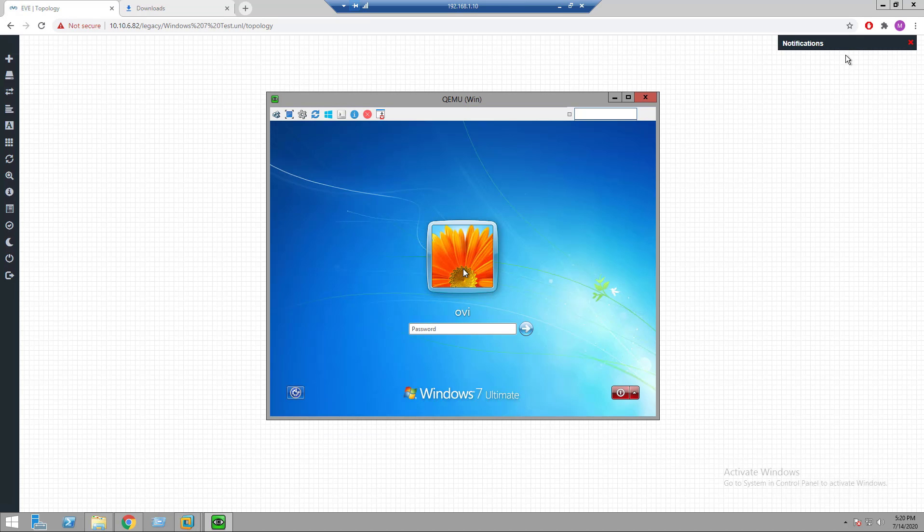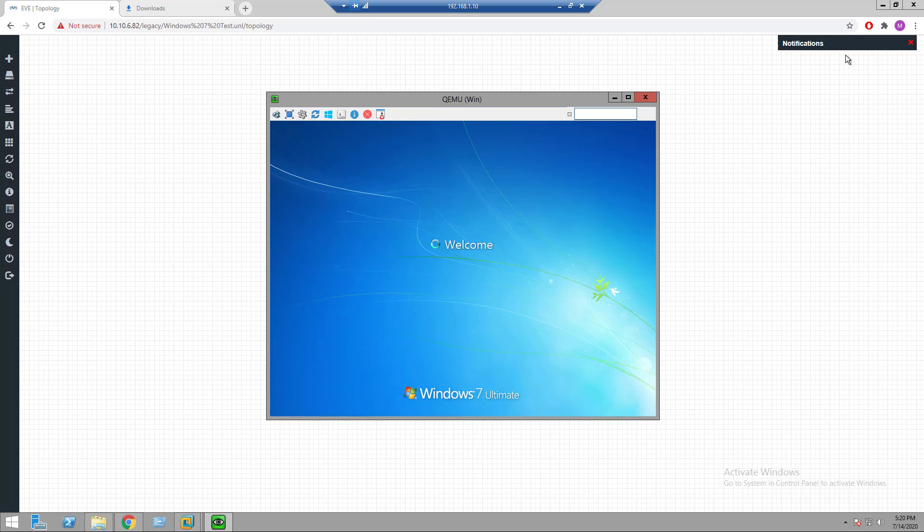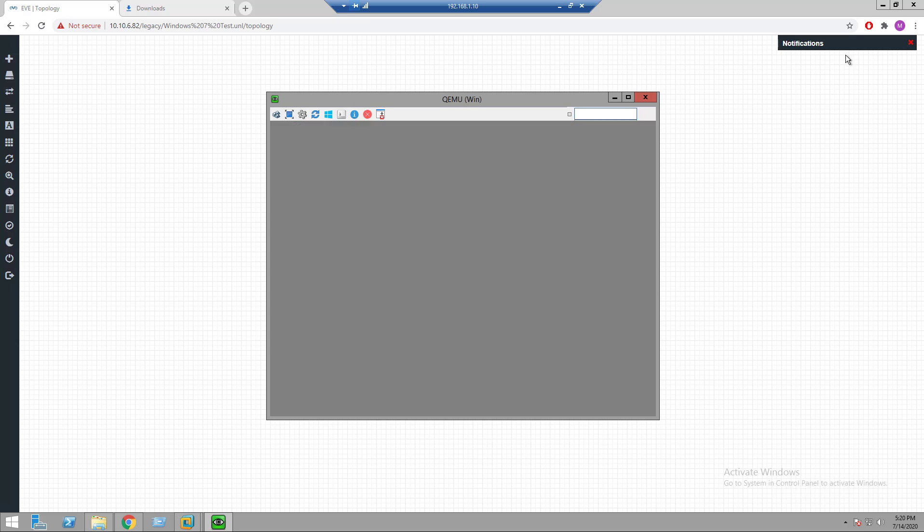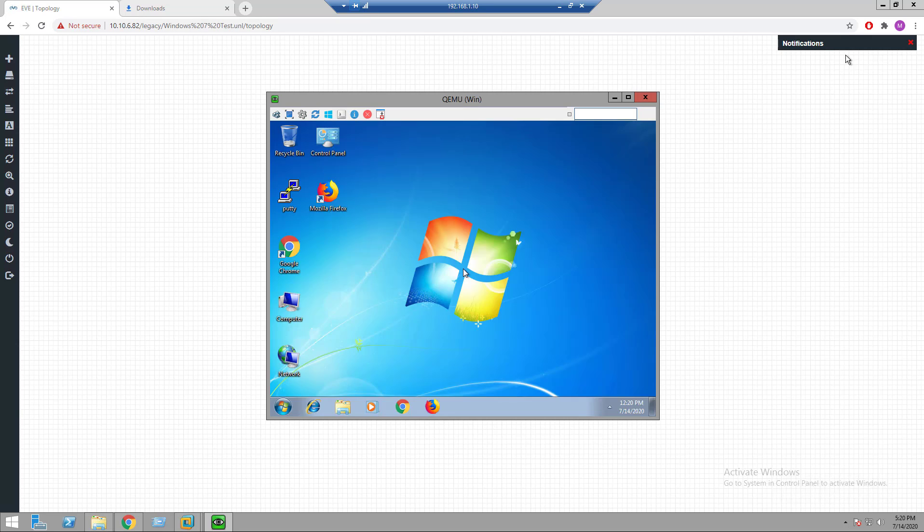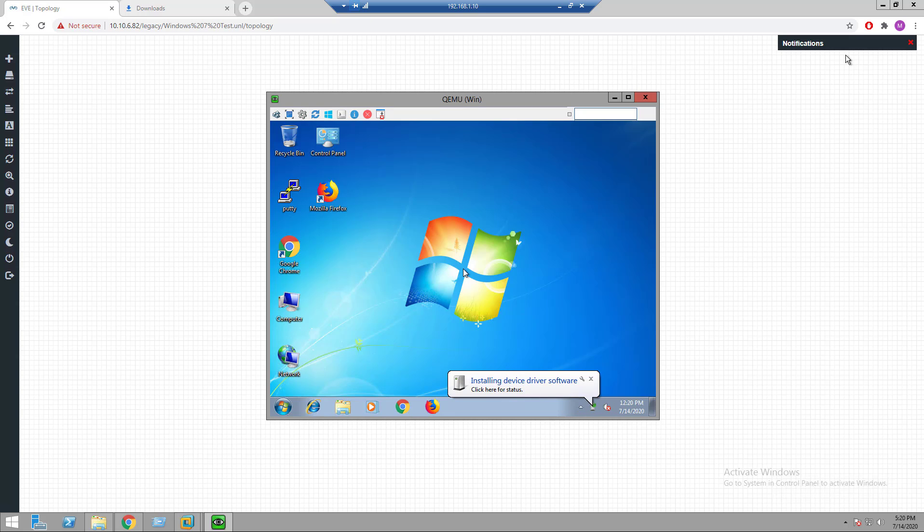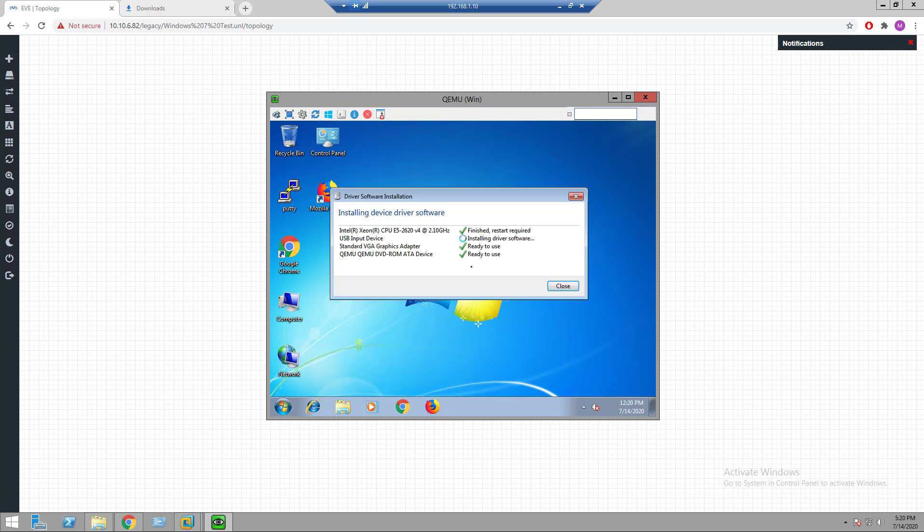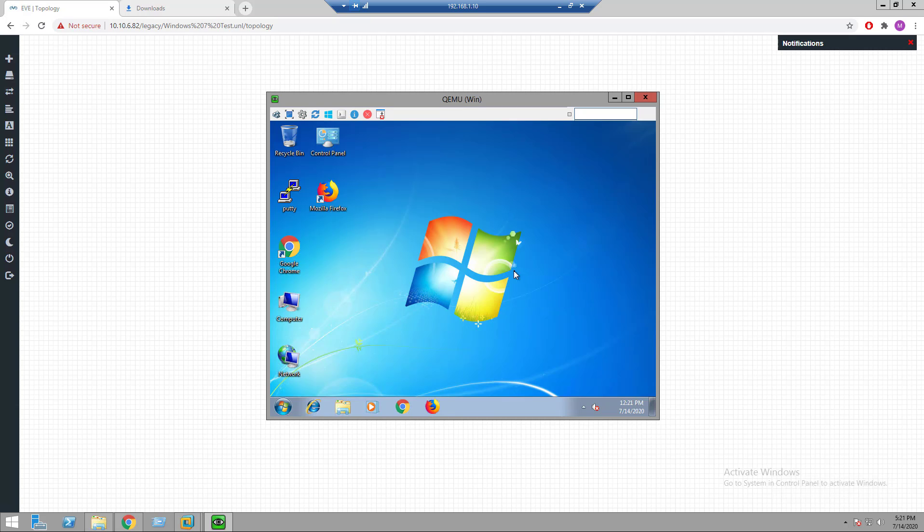The password is 123 for this VM, so here I'm giving 123. This host is pre-configured so all the required software like PuTTY, Google Chrome and Firefox, all the software are pre-configured in this host. That's all for today's session, thank you so much, have a nice day.